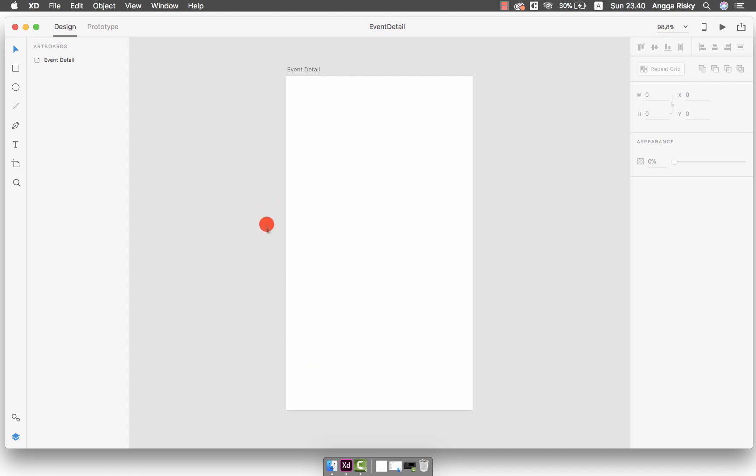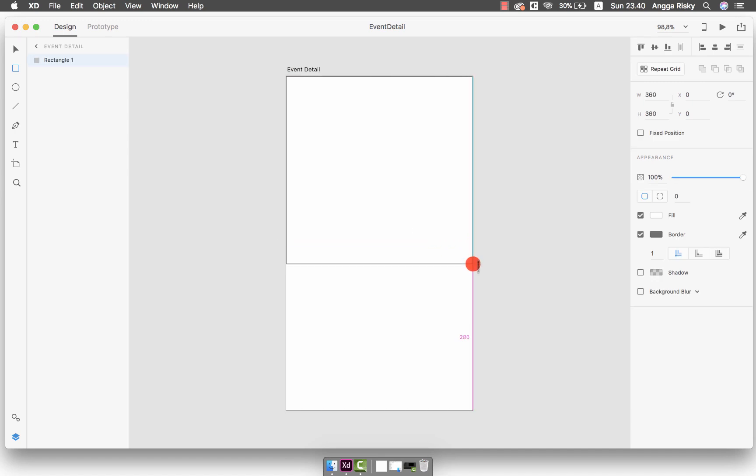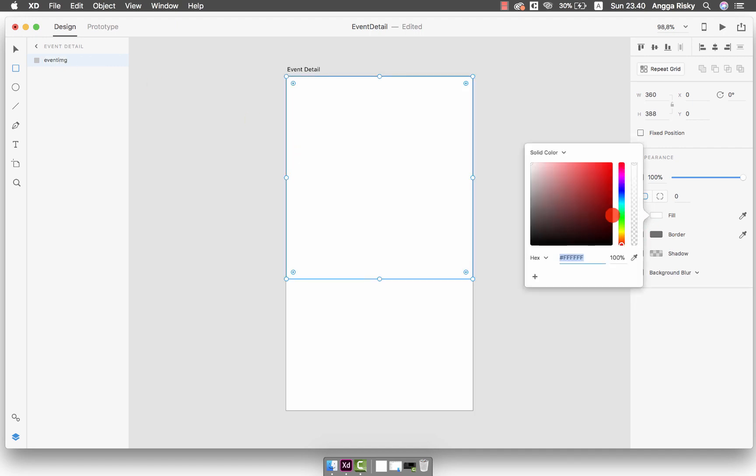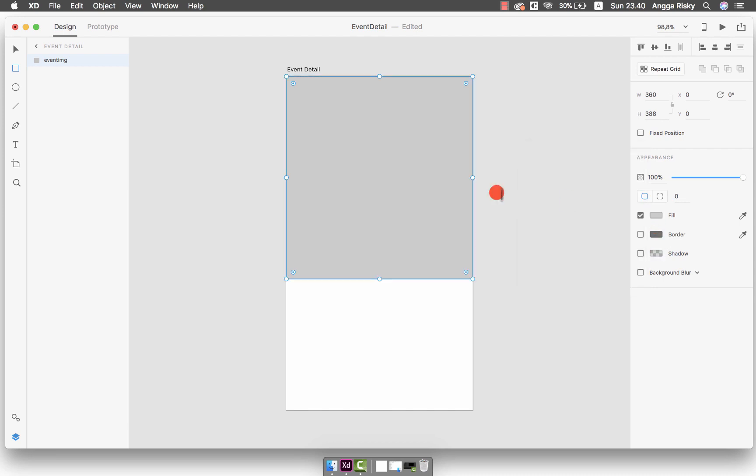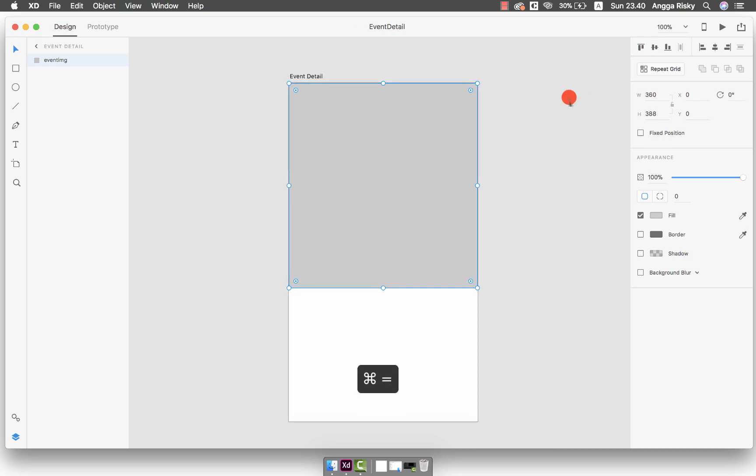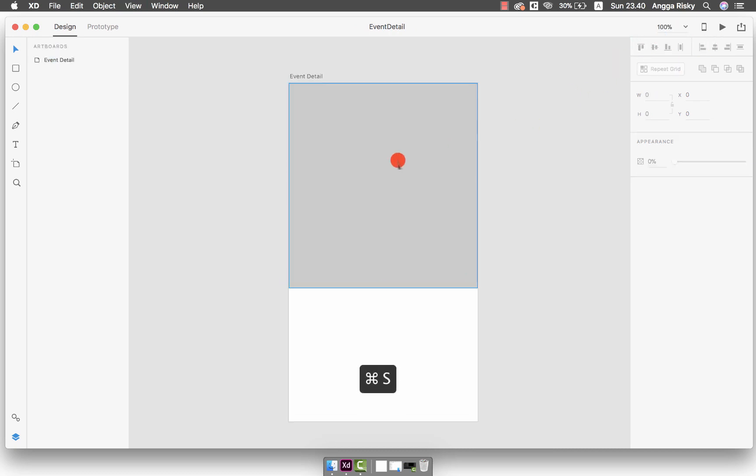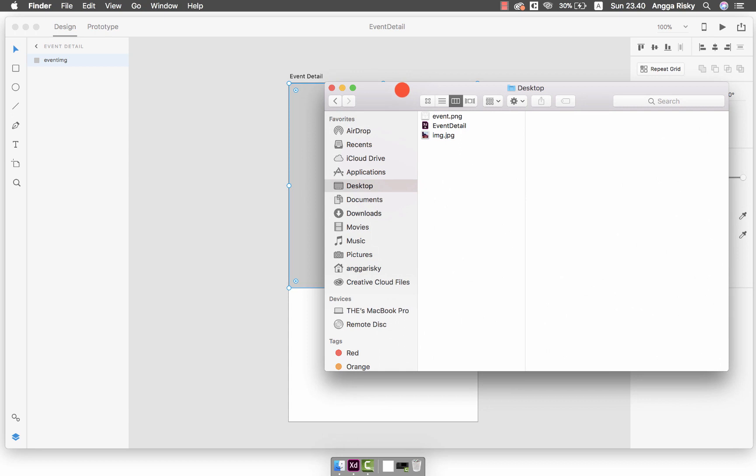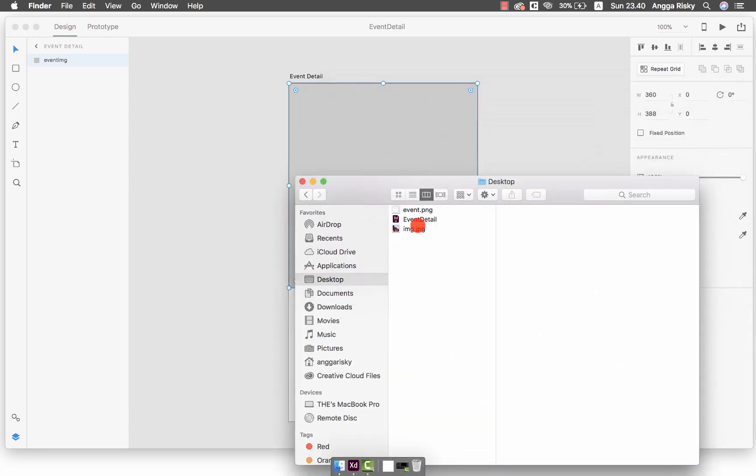As I mentioned before, I prepared one image so I have to prepare the placeholder for the image. Just put it like this, this is for the image. I will call that the Event Image and change the color to see what happens for the placeholder.